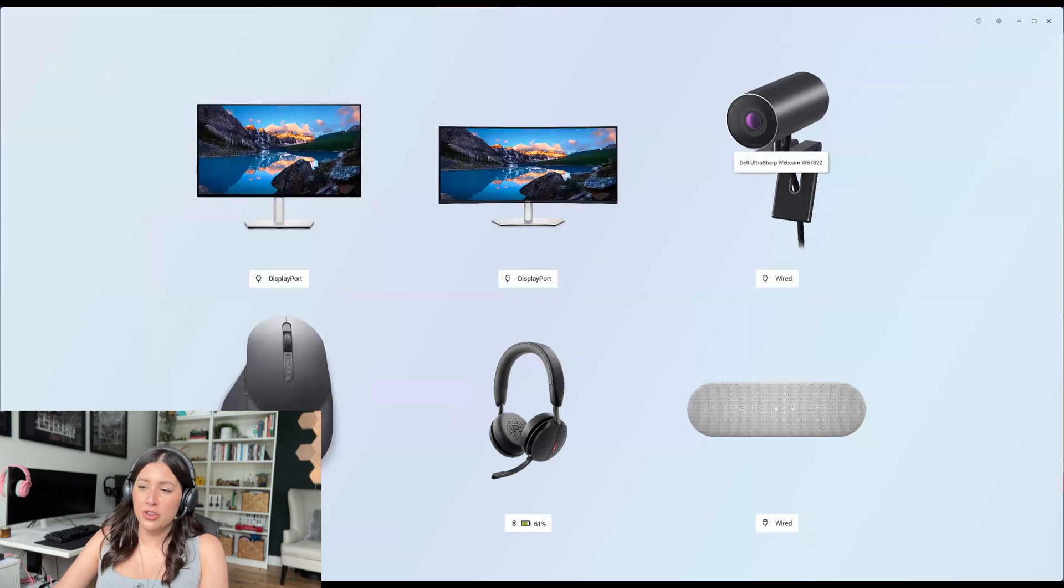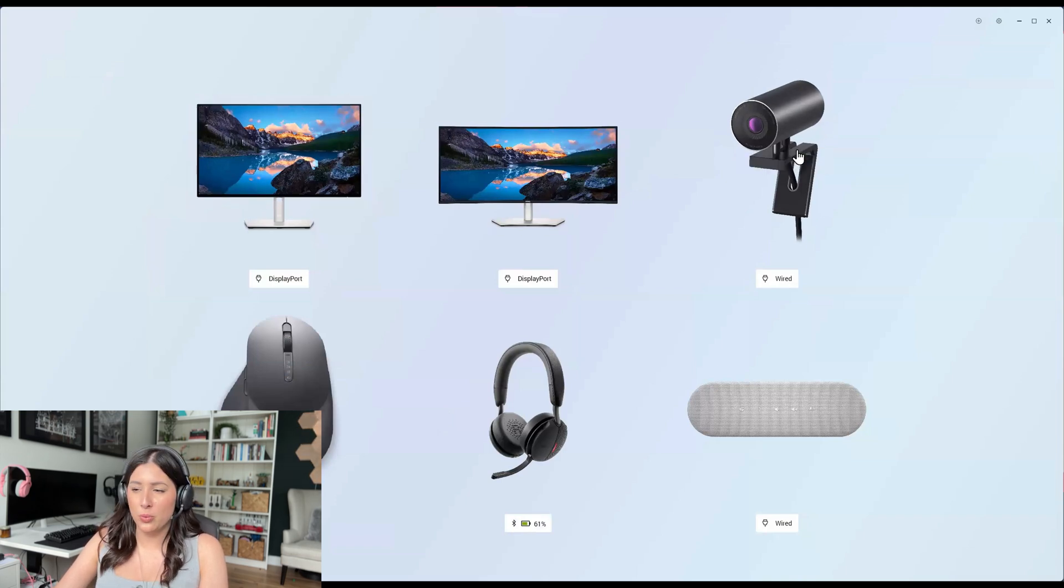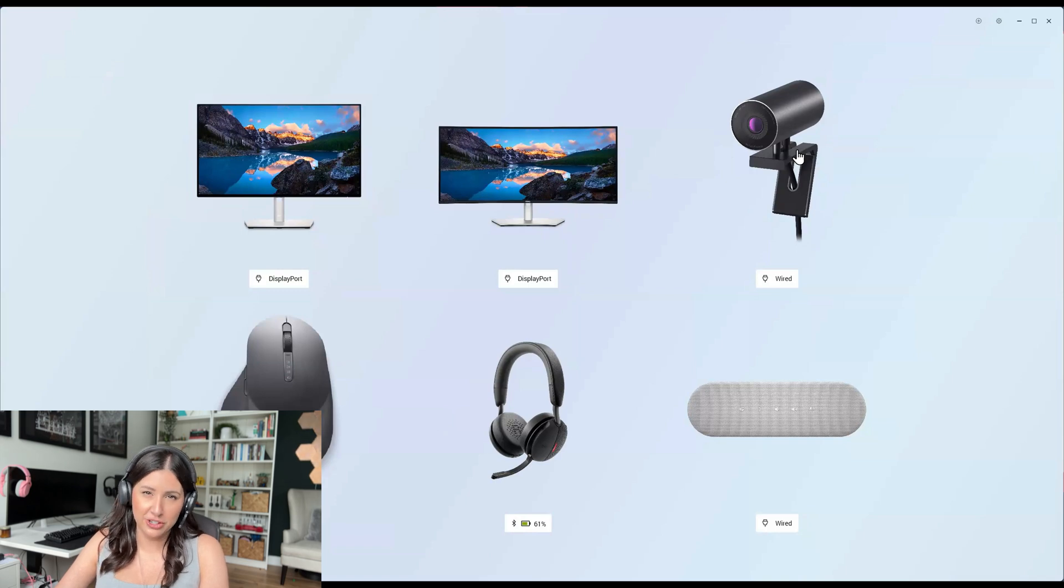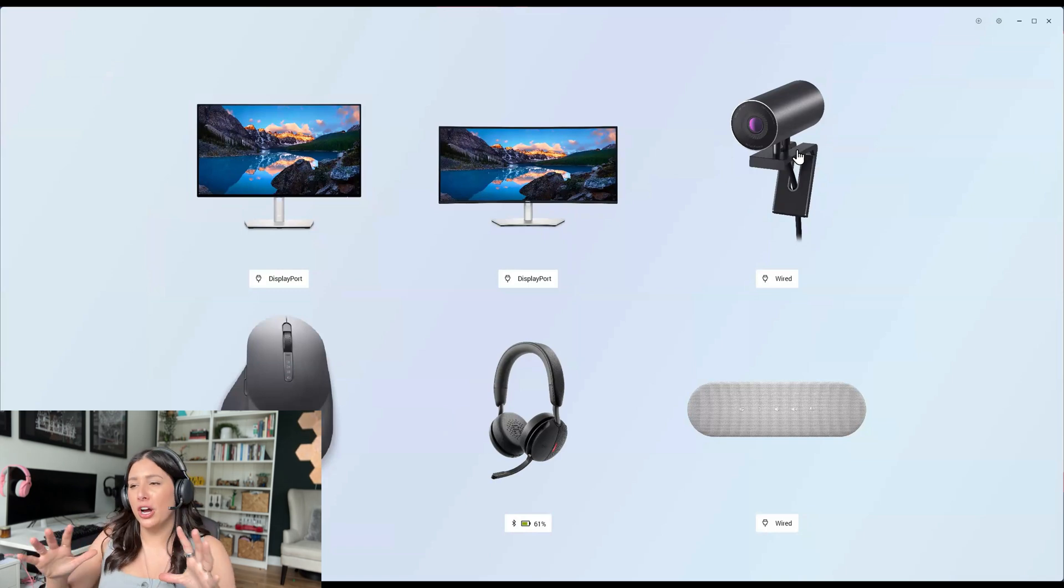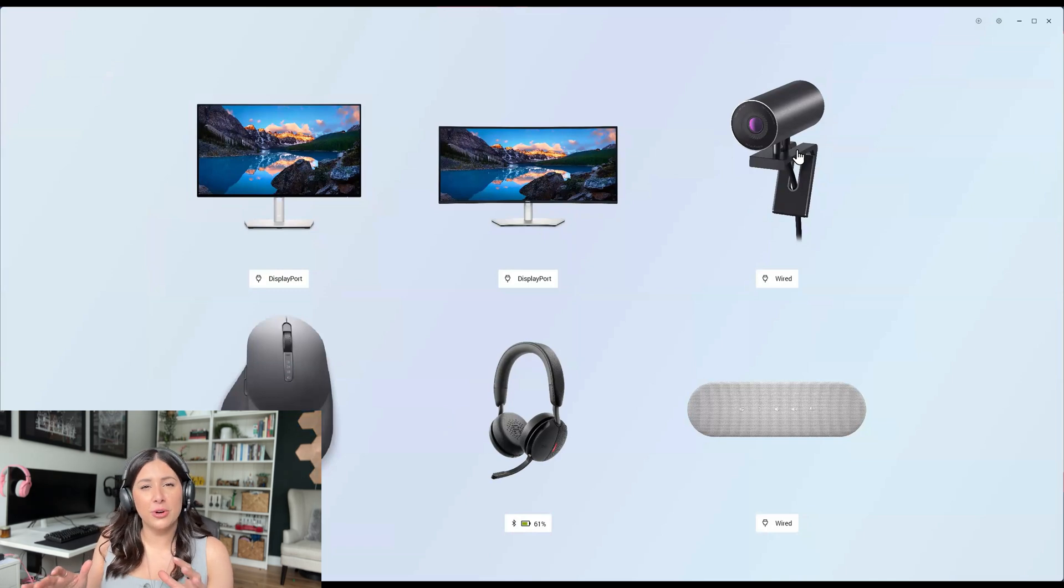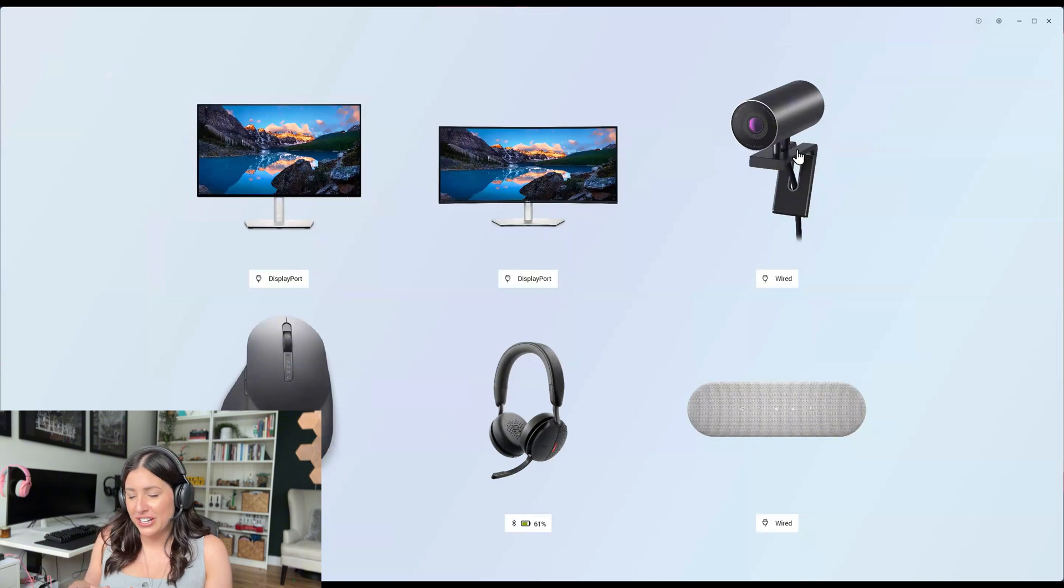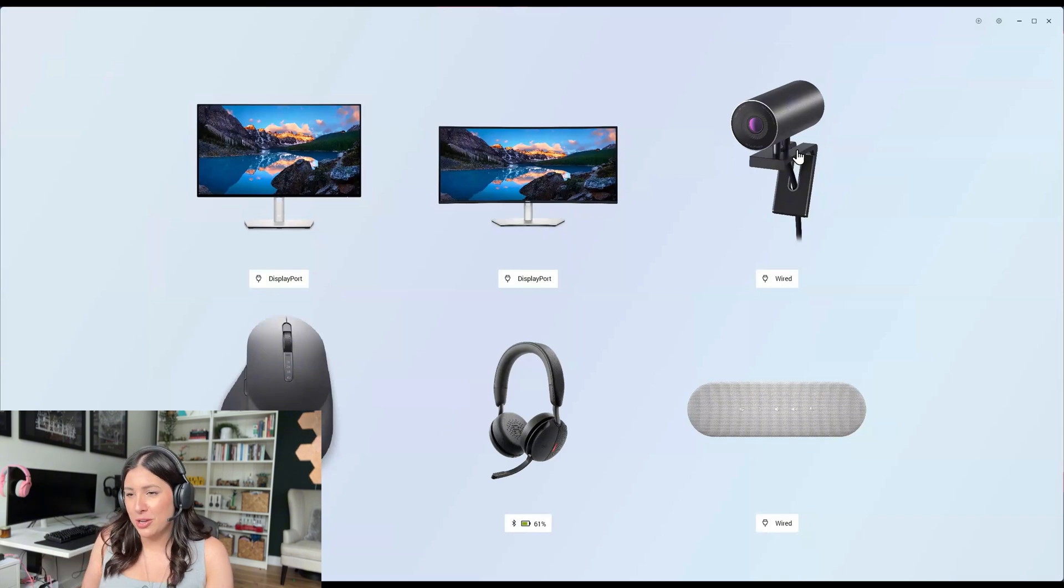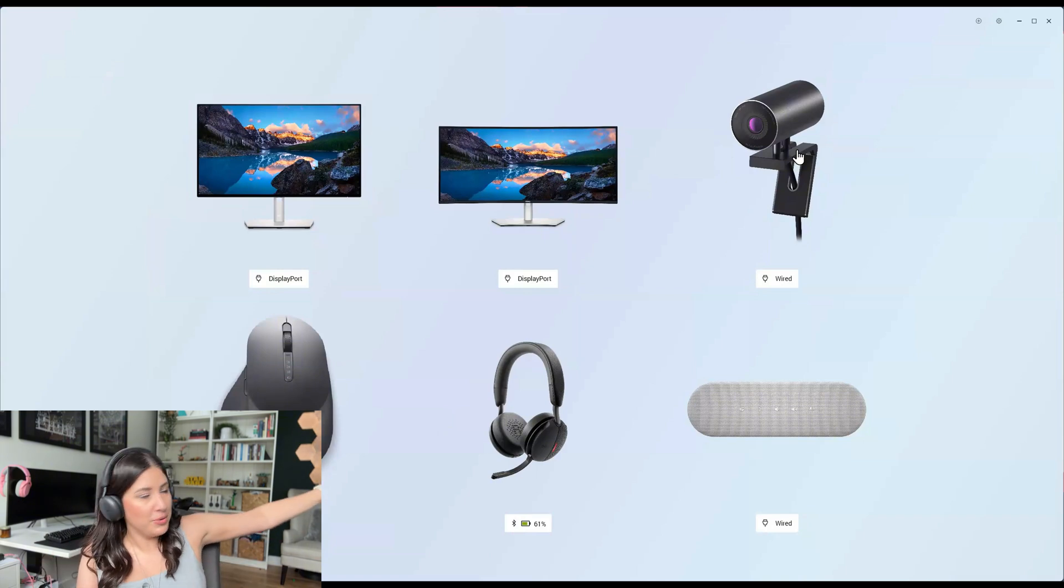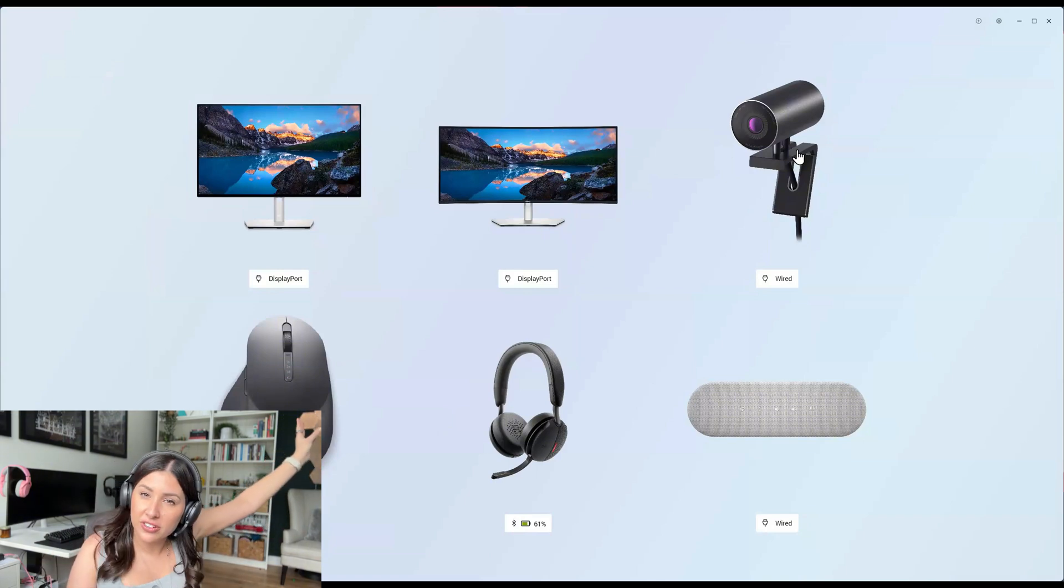So here are the peripherals that I'm currently using. Yes, you might say, where's your keyboard, Jess? Why is your keyboard not on here? I am not using a Dell keyboard right now. I'm testing out another one. I'm going to probably test another one in a week or so, but the Dell keyboard, I mean, if you've seen my office, there's tons of Dell keyboards over there.